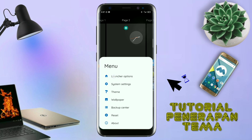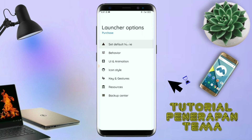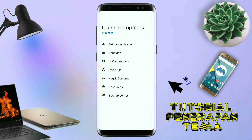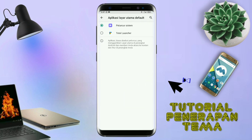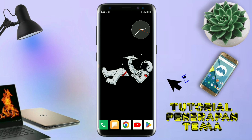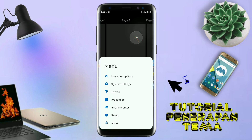Dan selanjutnya kalian tinggal tap di bagian menu ini. Kalian masuk ke bagian launcher option seperti ini, silahkan kalian tap di bagian set default home. Kalau muncul seperti ini, kalian tap aja oke. Dan akan diarahkan ke tampilan seperti ini. Kalian pindahin aja ke Total Launcher. Dan sekarang aplikasi Total Launcher-nya sudah menjadi default home kalian. Kalau sudah seperti ini, kalian tinggal pinch lagi aja layarnya. Dan kalian kembali tap di bagian menu ini.